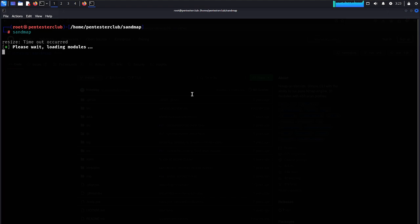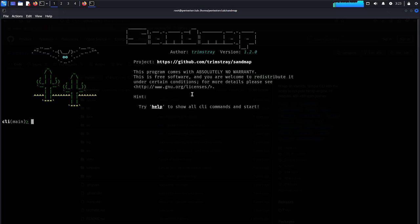Let's wait a little bit. Here is sandmap. This program comes with absolutely no warranty. It is free software that you are welcome to redistribute under certain conditions — for more details please visit the project website. Now just type 'help'.